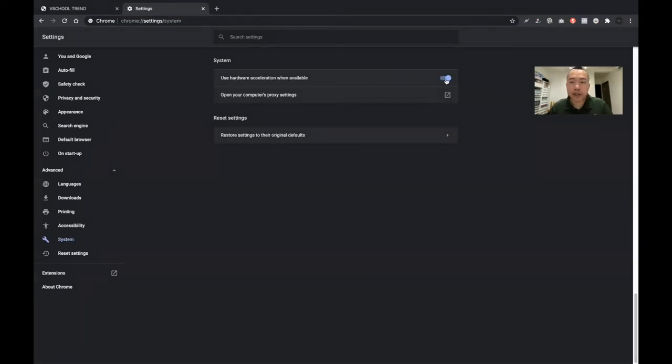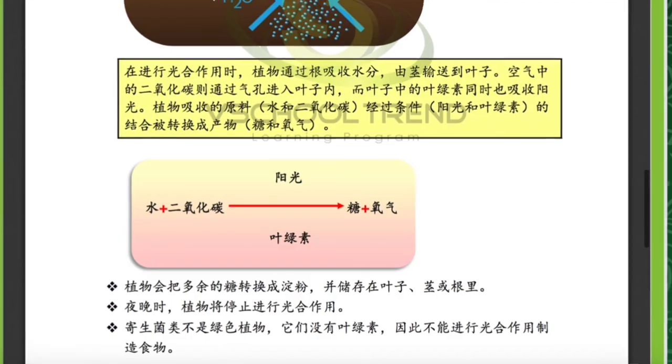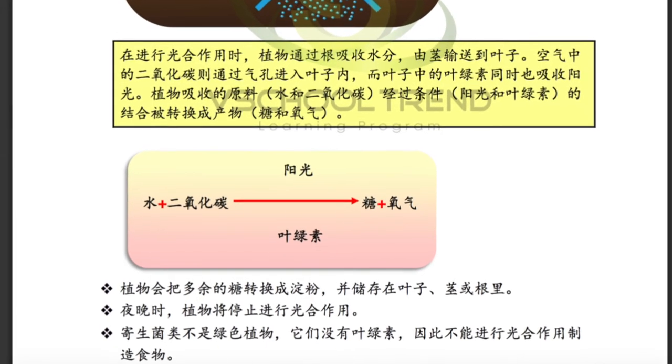Go to Advanced, then System, and turn hardware acceleration off. Then relaunch Google Chrome, and the next time you go back to eSchool Trend and go through the notes, you will find that the problem is solved already.